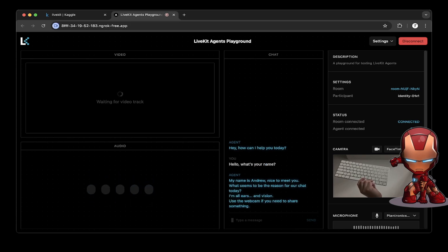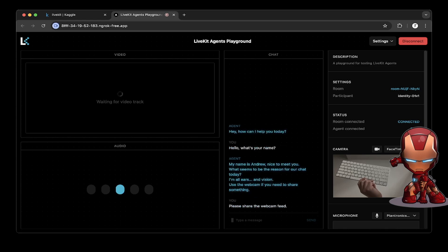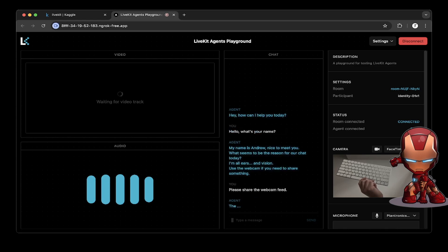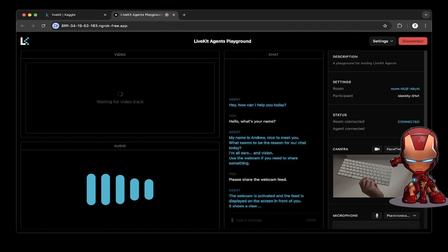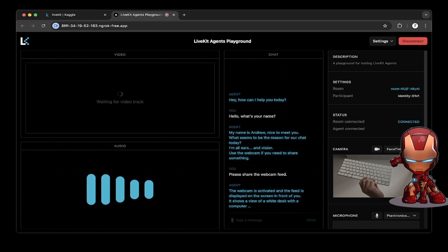Please share the webcam feed. The webcam is activated and the feed is displayed on the screen in front of you. It shows a view of a white desk with a computer keyboard and mouse and a pair of hands typing on the keyboard.